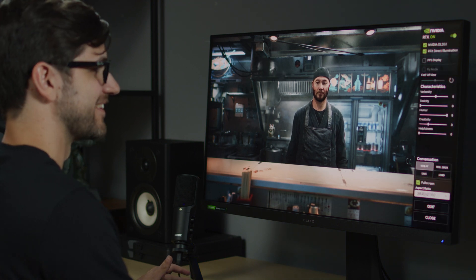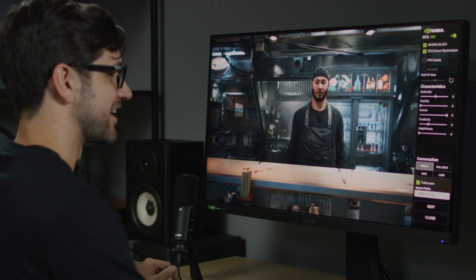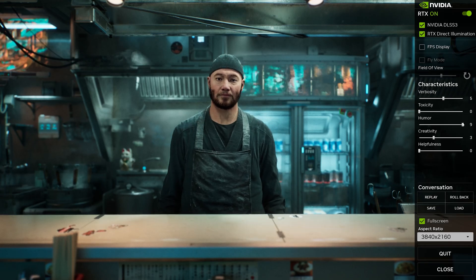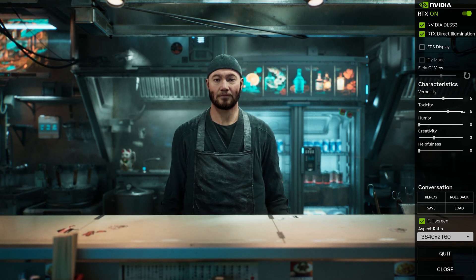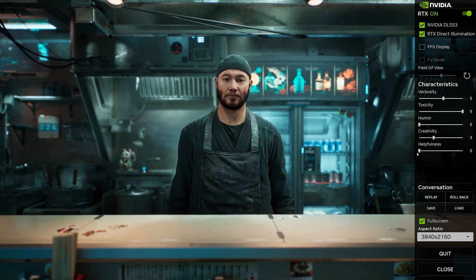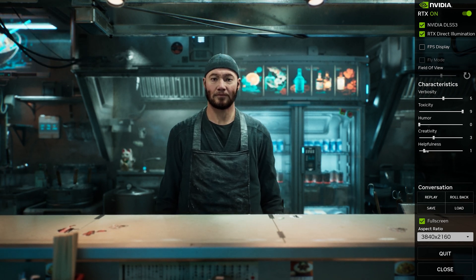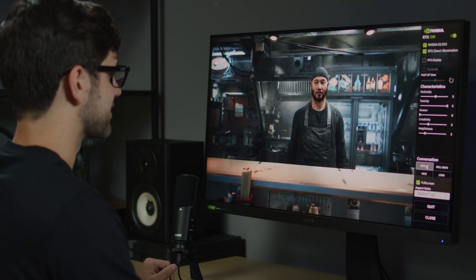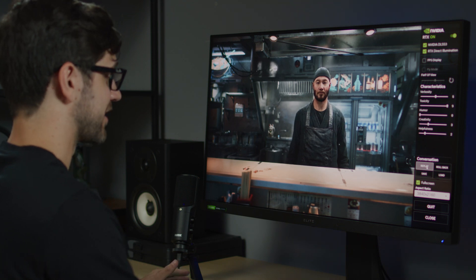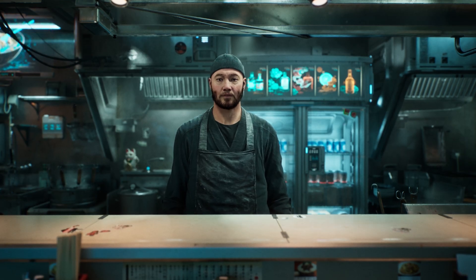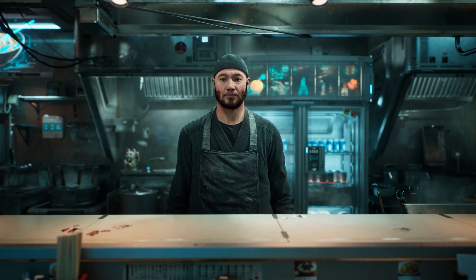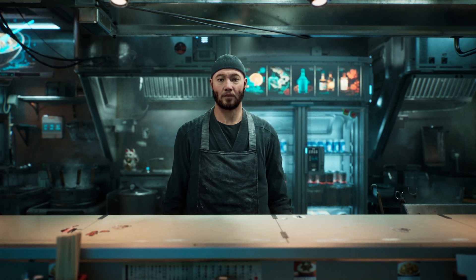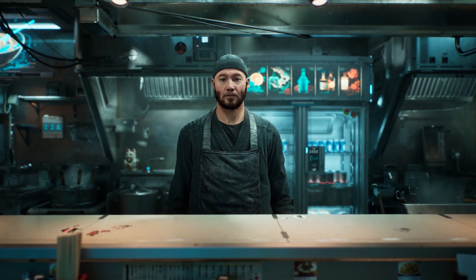Now let's make Jin a little offended by our question. Let's increase the toxicity and add a wee bit of helpfulness here. Why do you think that is? Is your ramen any good? Are you questioning my cooking skills? The only reason my shop is even open is because of my ramen.